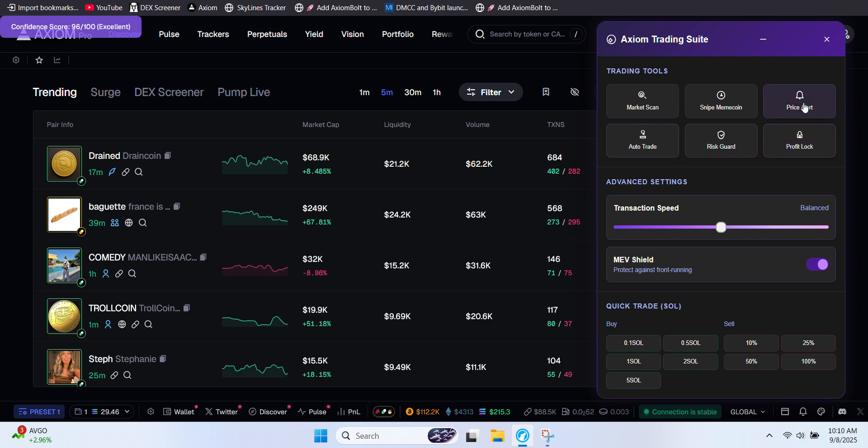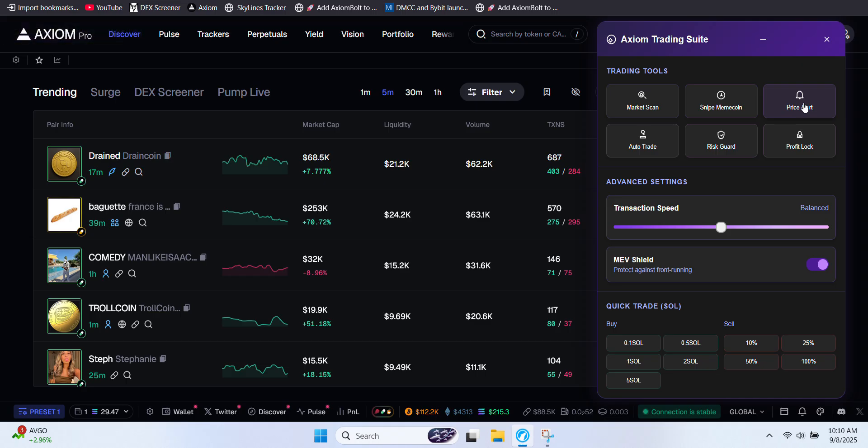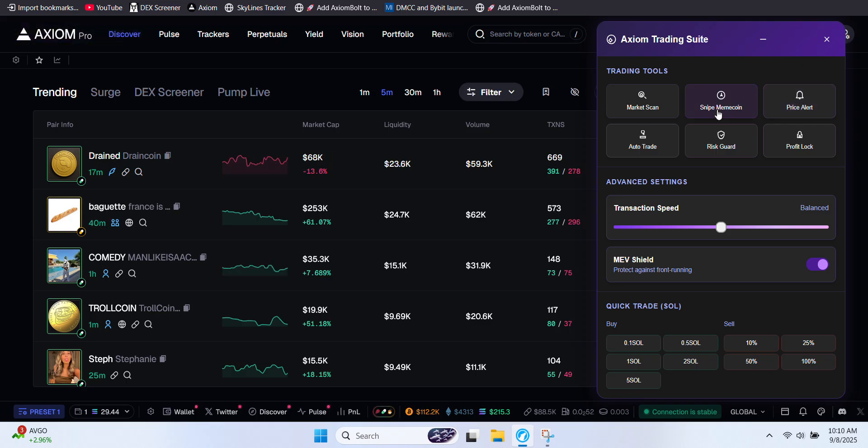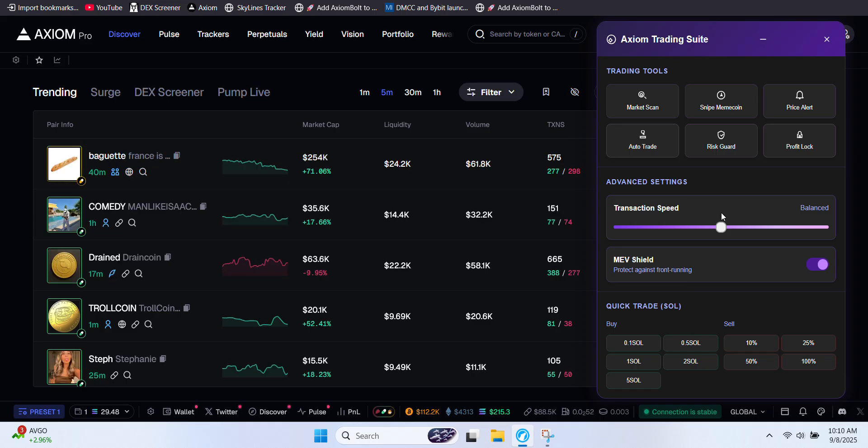Price alert instantly notifies you of important price changes. Snipe meme coin built to catch fast-moving high volatility meme coins. You can also adjust transaction speed to match your strategy whether you want to move aggressively or take a more cautious approach.